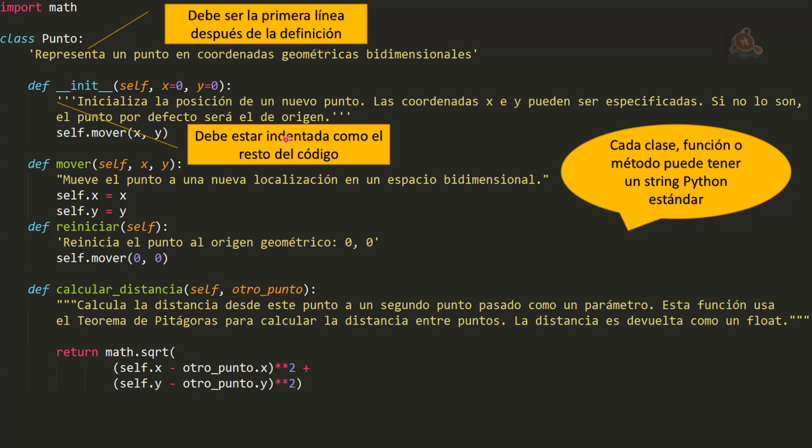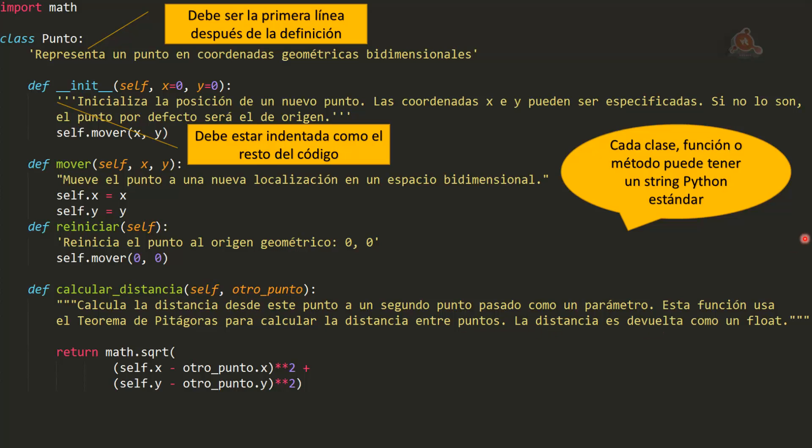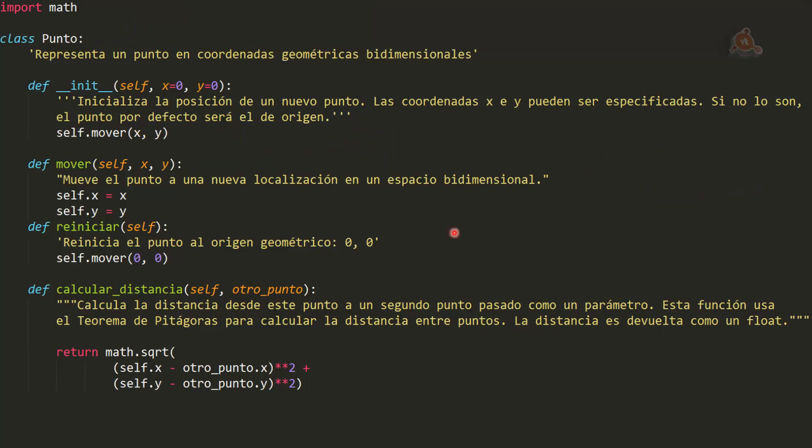Y esta línea tiene que estar indentada como lo está el resto del código, sangrada en castellano. Esta palabra no existe en castellano, pero en fin, se suele utilizar. Observa como aquí aparece exactamente con la misma indentación que aparecen después las distintas declaraciones de los métodos. Es obligatorio que aparezca también indentada, si no nos daría error. Pues cada uno de estos strings que vemos aquí en el código en color amarillo son docstrings de Python.